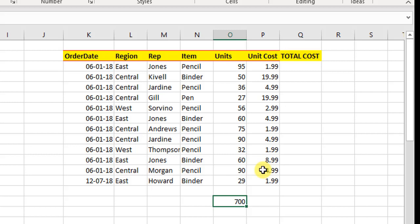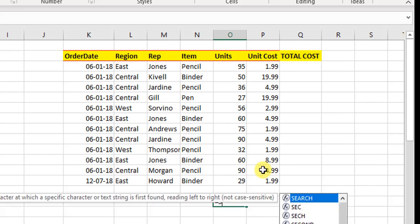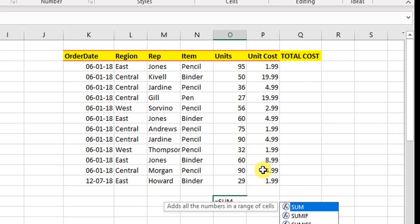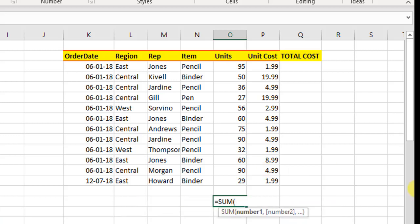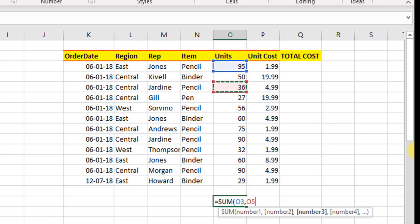Otherwise we can also sum by selecting individual items. For example, we start the SUM function and I select this item which I want to sum. Then I put a comma and then I select the second option, second number which I want to include in my summation. Then I put a comma, then I include the third number which I want to use in my summation.